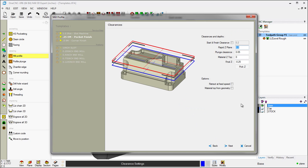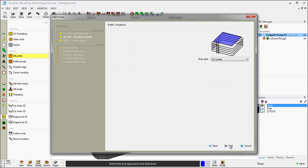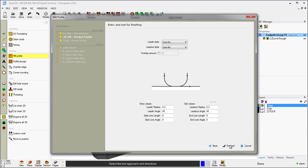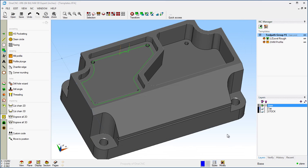So we'll click Next. Make sure our Z-Dip looks good. We're going to click Next all the way through here. Click Finish, and there we go. There's the Finish Profile operation.